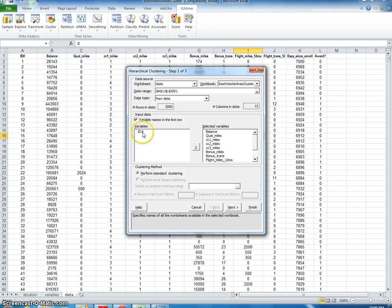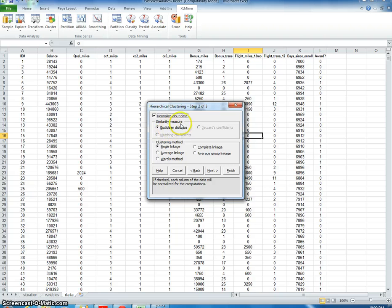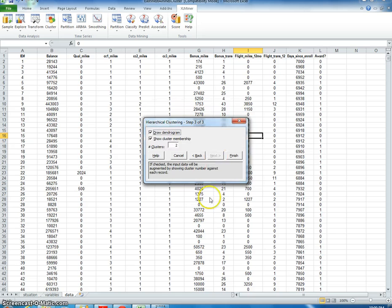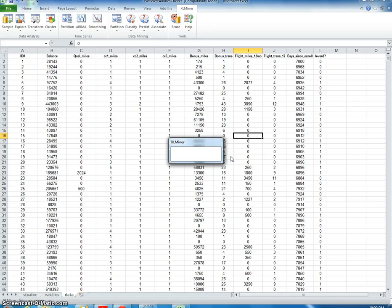I've selected everything except for the ID. I'm going to click Next. I want to normalize this data. I'm going to use the Euclidean distance and Ward's method like it asked for. I'm going to draw the dendrogram and start off with 2 clusters for right now. Let's say finish.